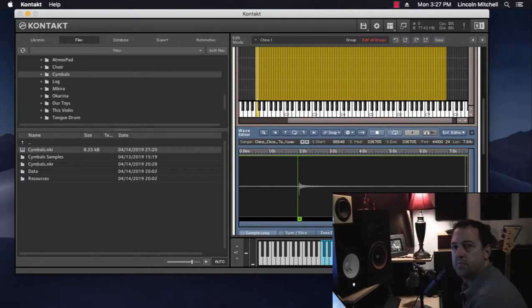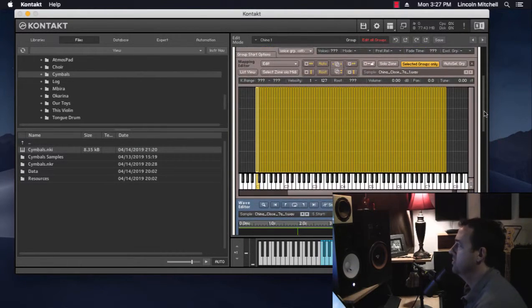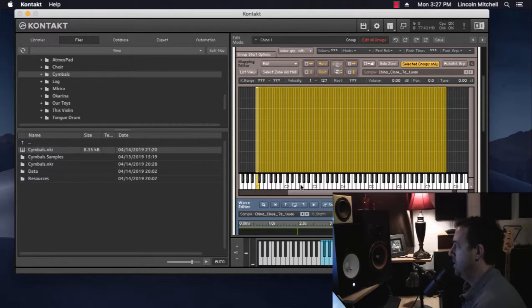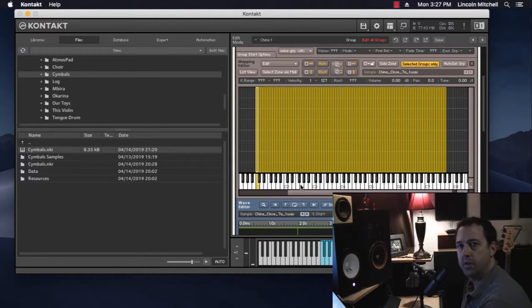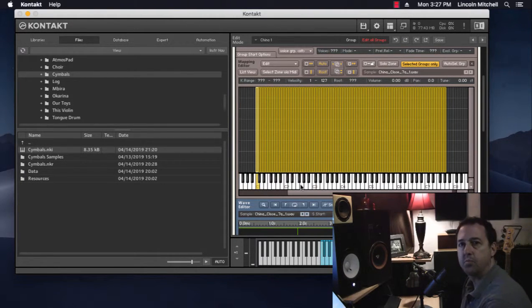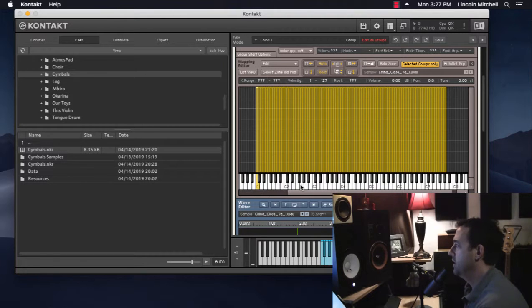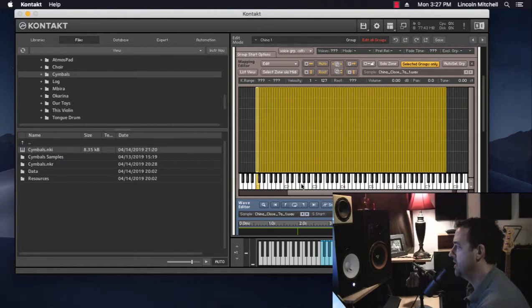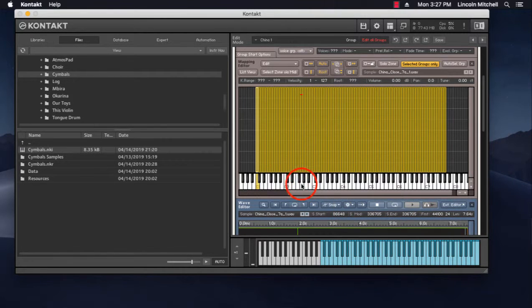Something I realized when making this instrument is that I wanted to be able to have these samples be one-shot samples, which means that you hit the note on the keyboard and the entire sample plays out. Right now, the sample only sounds when the key is pressed down. Listen to this.